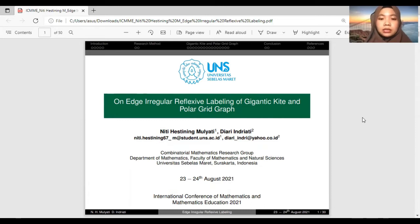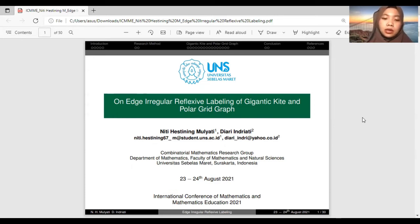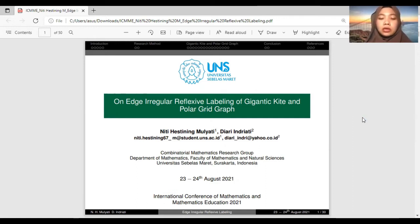On this opportunity, we will present about our paper. The title is 'Edge Irregular Reflexive Labeling of Giganticid and Polar Grid Graph.' This presentation will be at the International Conference of Mathematics and Mathematics Education 2021, held on 23 to 24 August 2021.